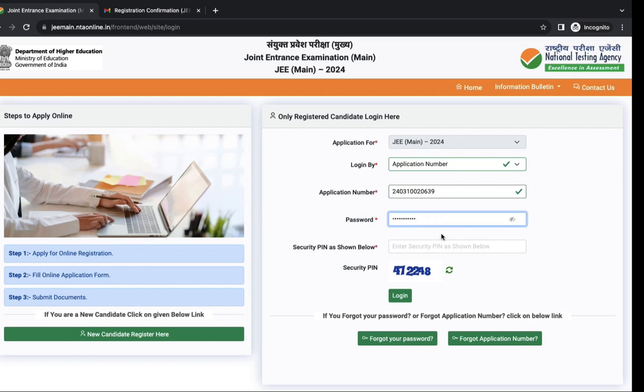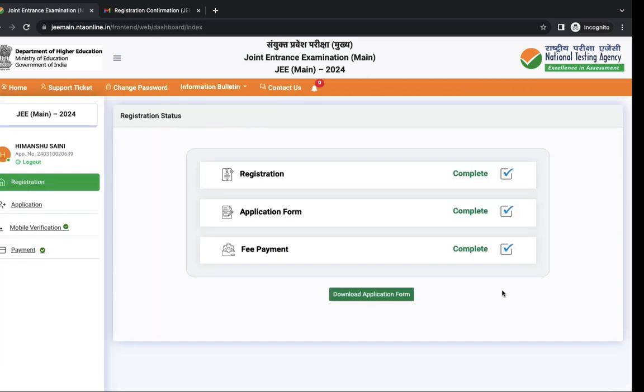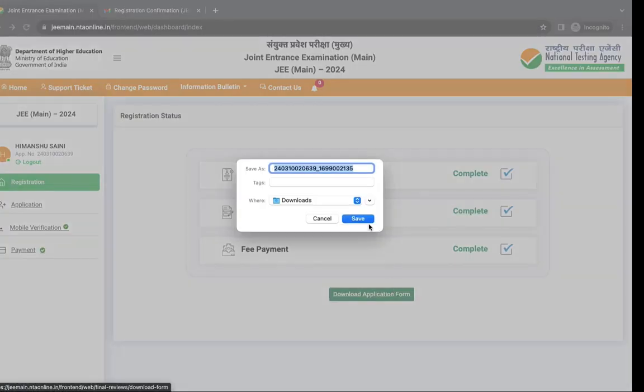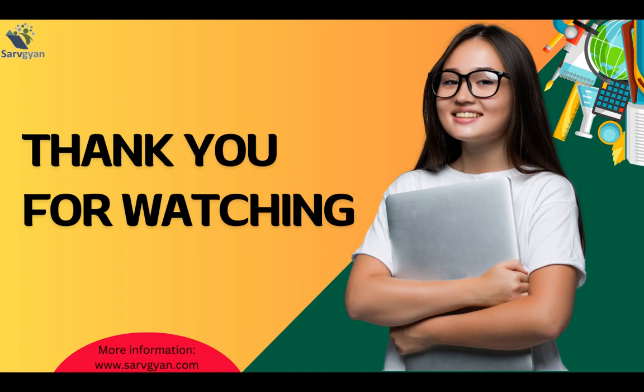Now you have to login again to download your application form. Login with your application number and password. You can see all steps has been completed. Click on download application form. You can save it for future reference. If you have any other queries you can ask us on servyan.com. Thank you for watching.